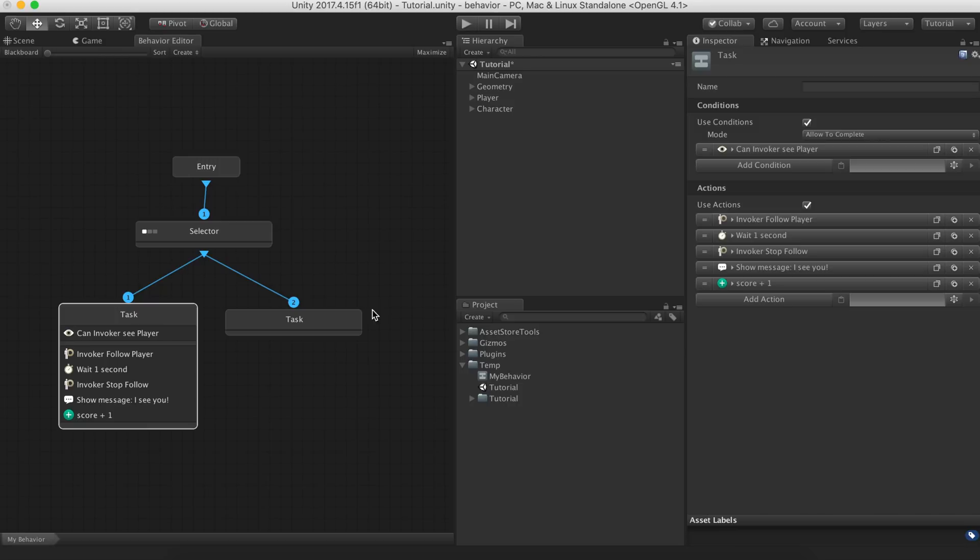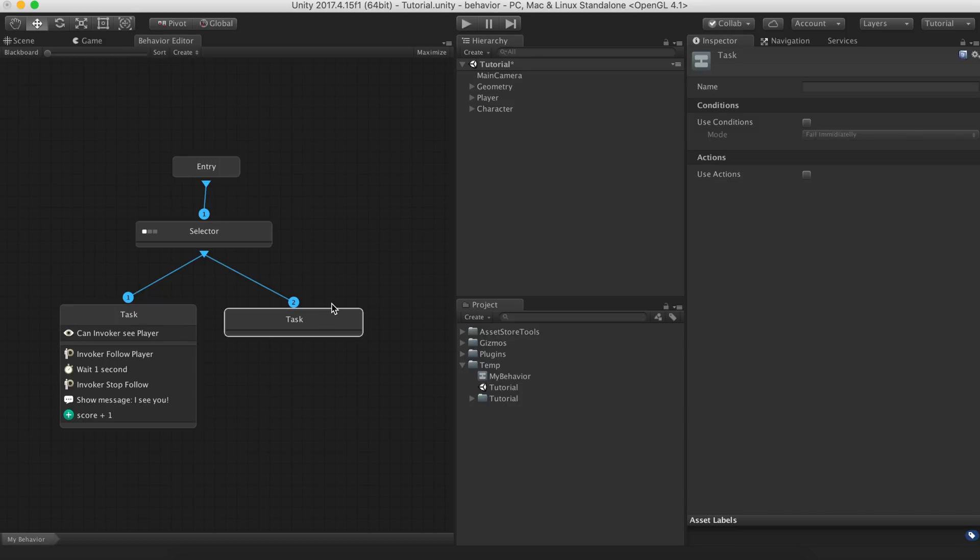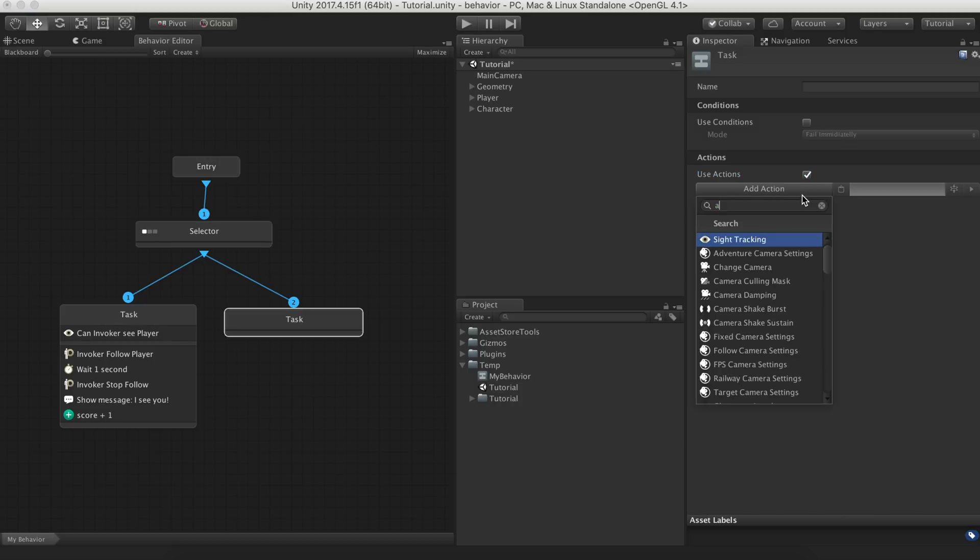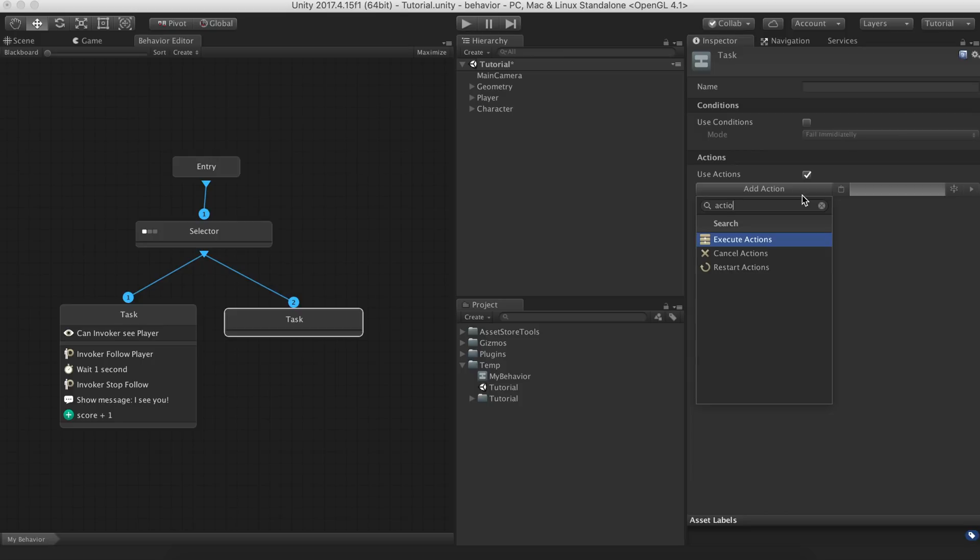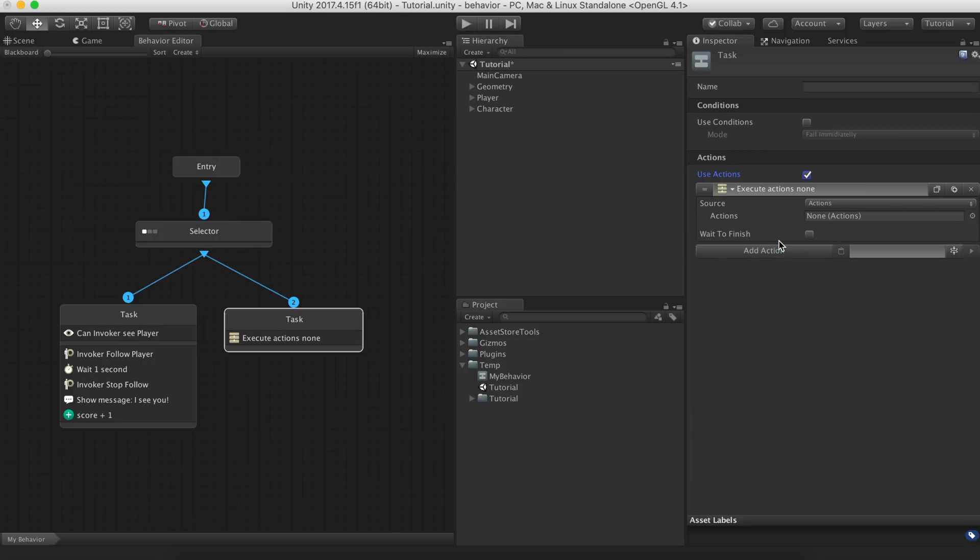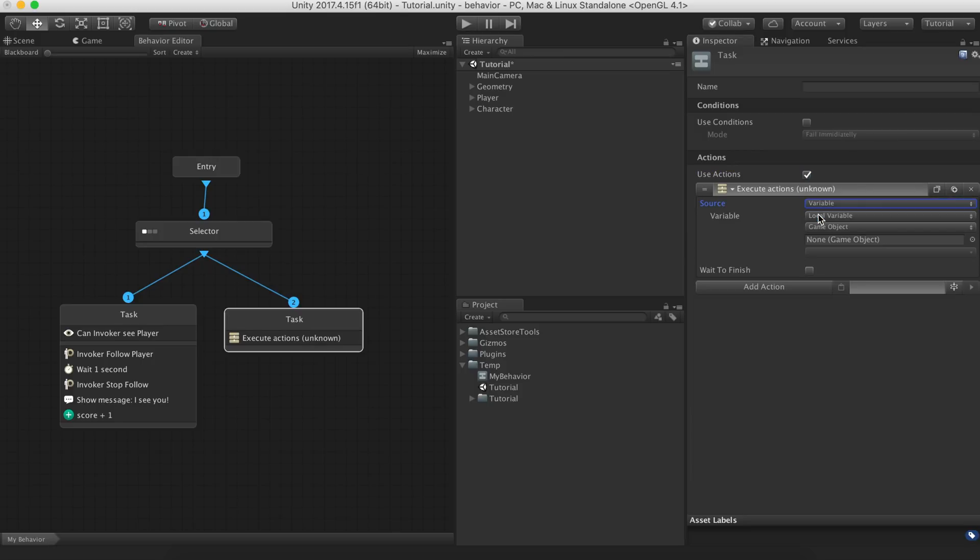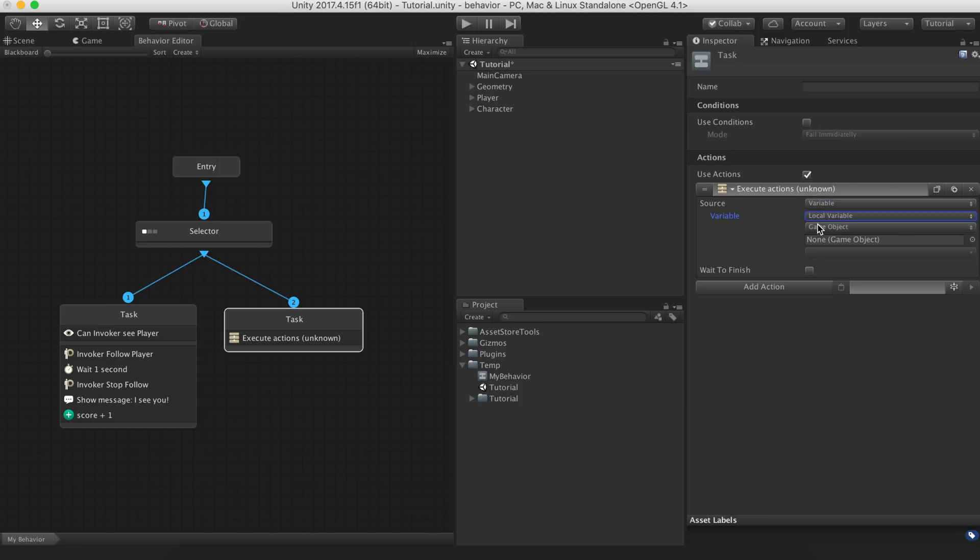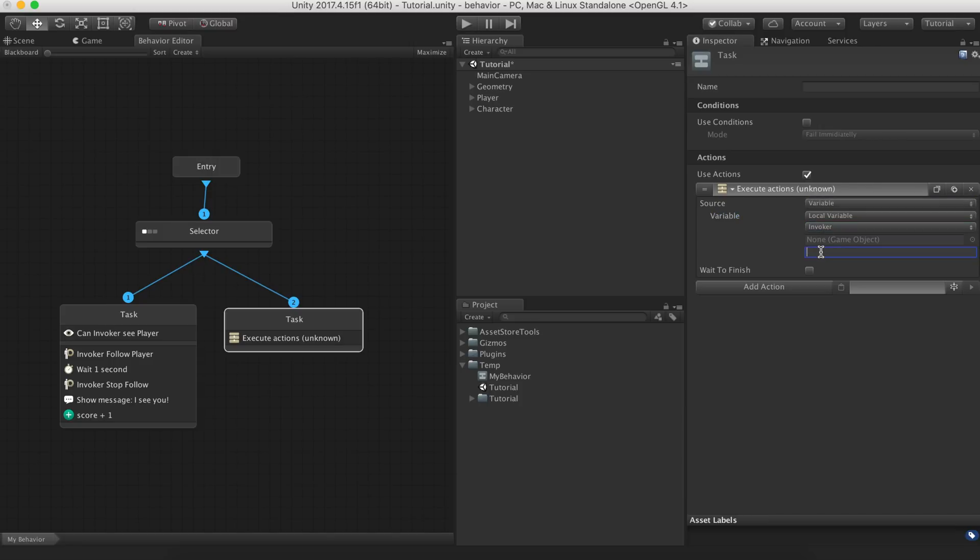On the other side, if the character can't see the player, we want it to follow a patrol route. We'll create a patrol logic outside of the behavior graph so we can reuse the behavior for multiple agents and give them different patrol routes. To do so, we create an action that calls an actions object fed by the blackboard. We'll name this entry as patrol.